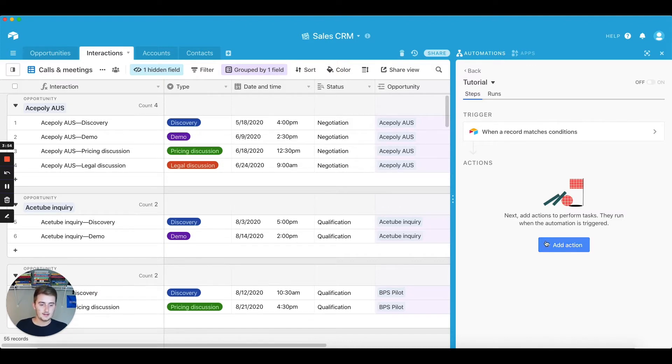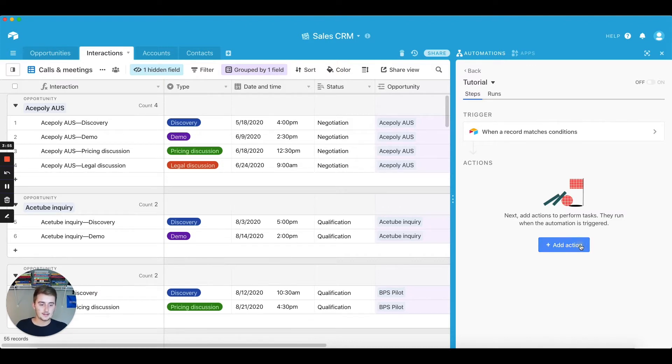You've done that trigger, and now what we're going to do is we're going to set up the action. And to set up the action, you just click add action and we're going to do send email out of Gmail.